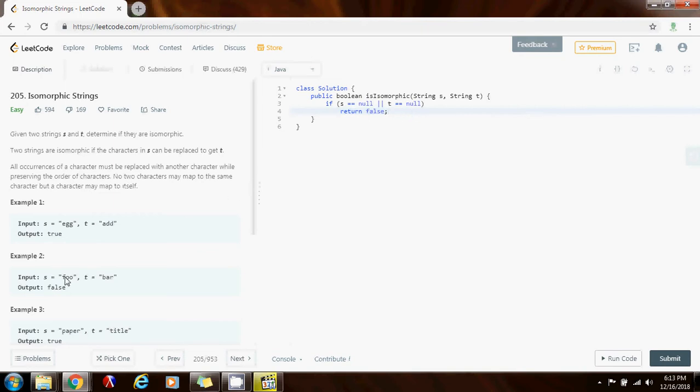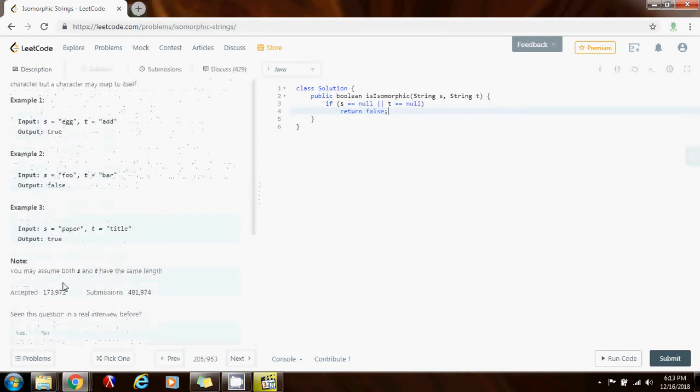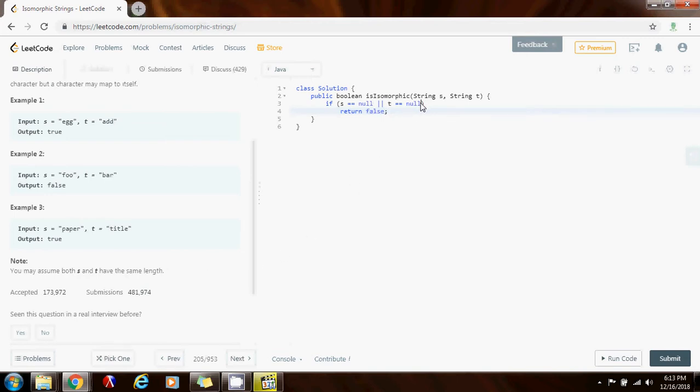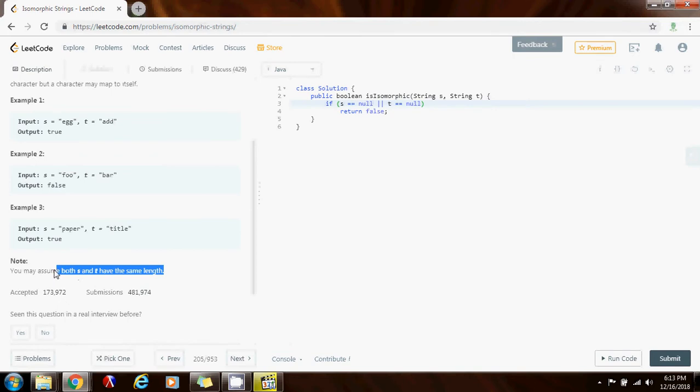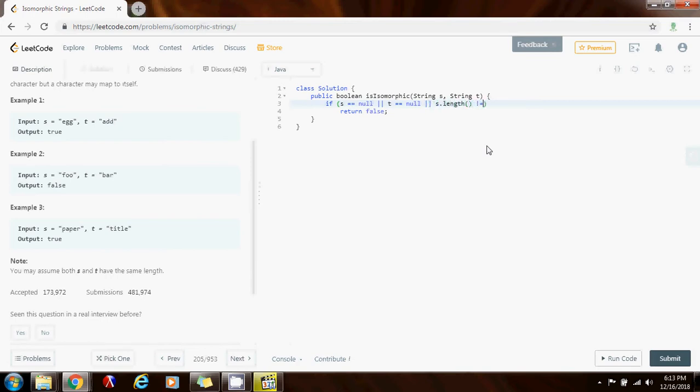Also here they say that you may assume that both s and t have the same length. So you don't have to check if they have the same length because in order to be isomorphic they have to have the same length. But in this problem you may assume that they have the same length. In a real interview you may want to check that they have the same length. So if s dot length is not the same as t dot length, then you also return false. Because you know that if they don't have the same length they cannot be isomorphic.